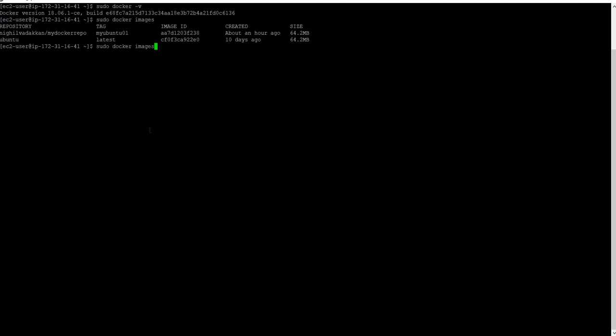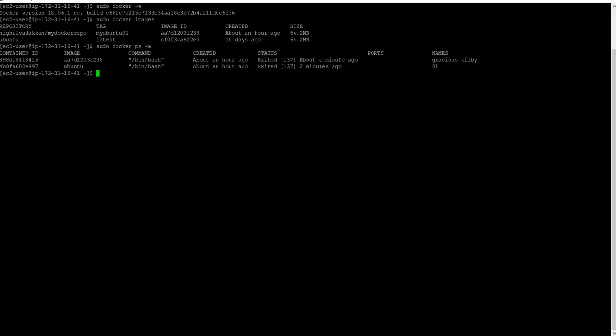Now I will check if any container is running or not. We already have two containers available, but they are in exited mode. Let me try to run one of the containers.